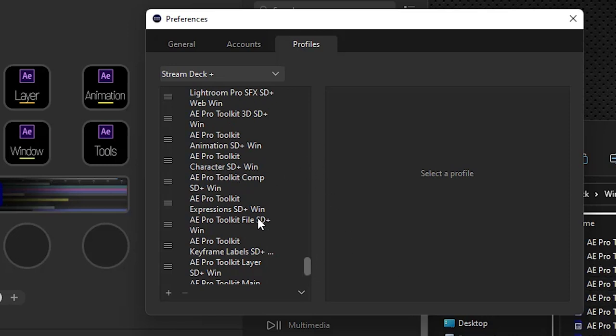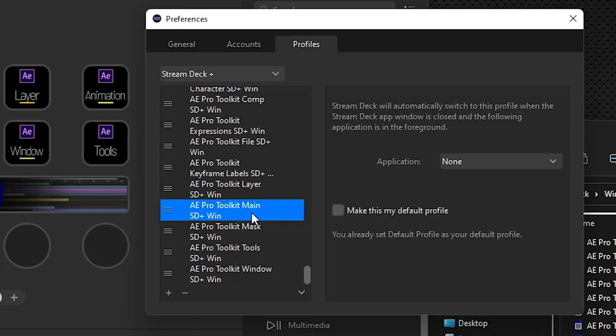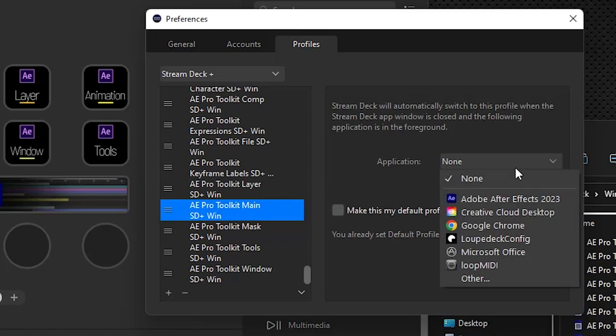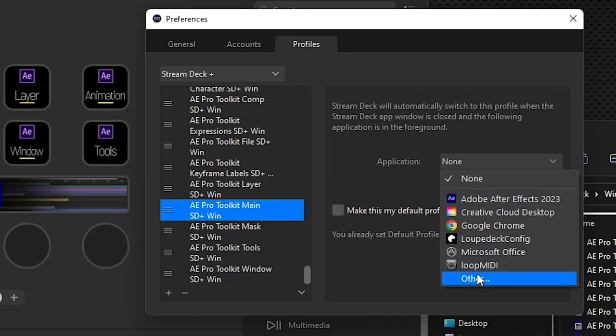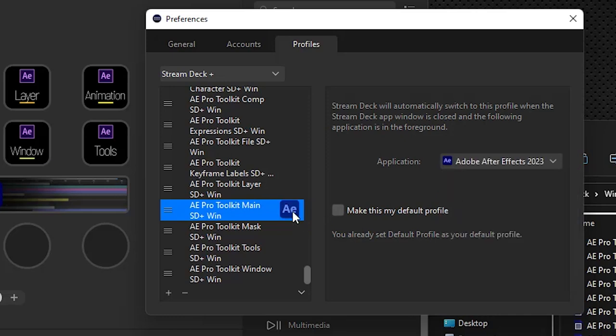We'll locate our main profile, click on it, and under application here we're going to select our After Effects application. If you don't see it listed here, go into other and just navigate to your program files folder. And this is what you want to select: your currently running After Effects application executable, and you'll see it's associated with After Effects there. This just means that when we are working in After Effects this profile will appear.